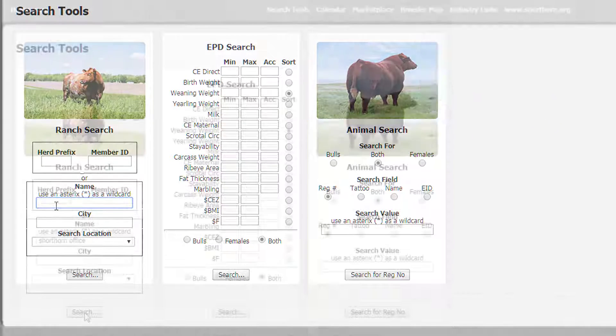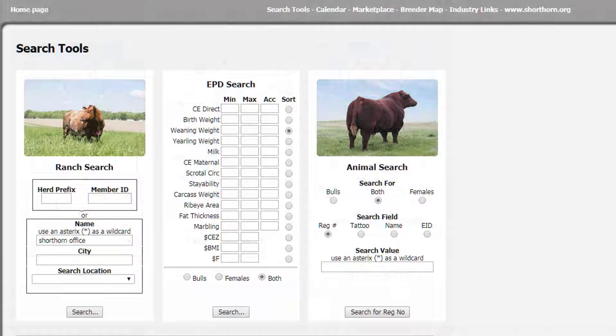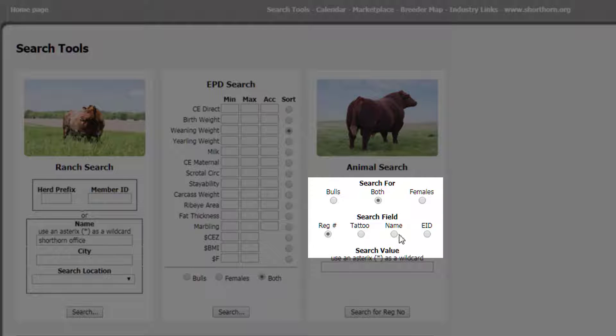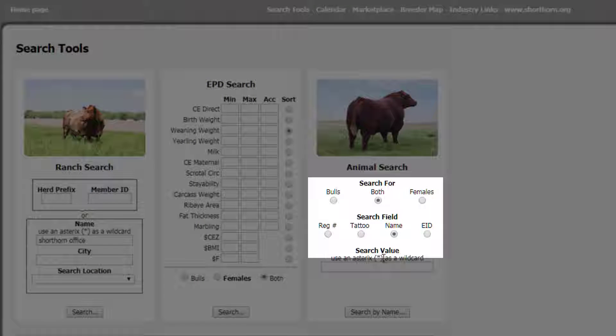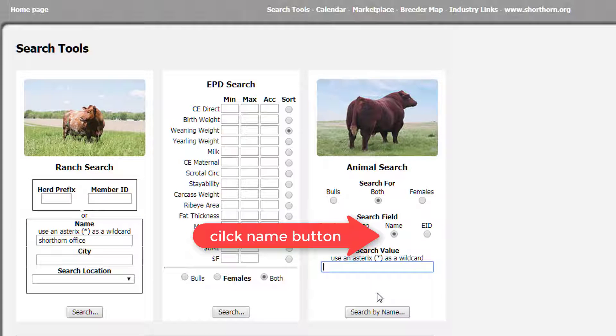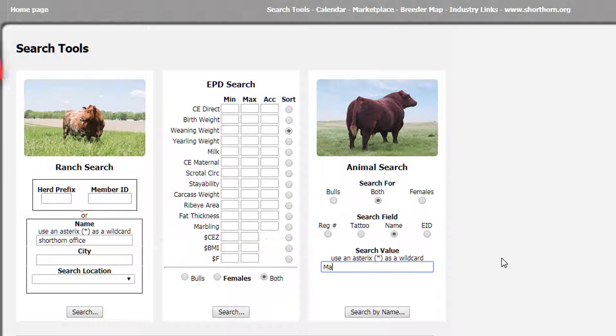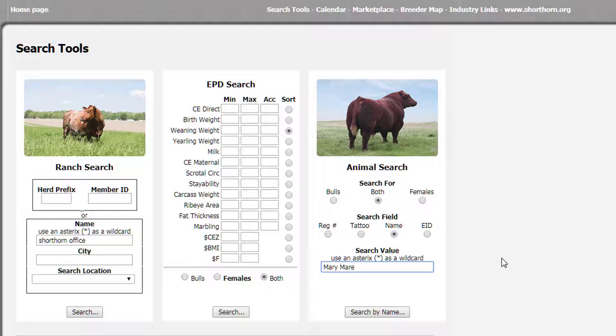Be sure when searching for animals that you have selected the appropriate search field. For example, if you're searching by name, make sure that you have Name selected. Then you'll click on Search by Name.